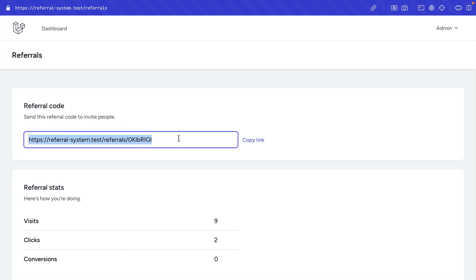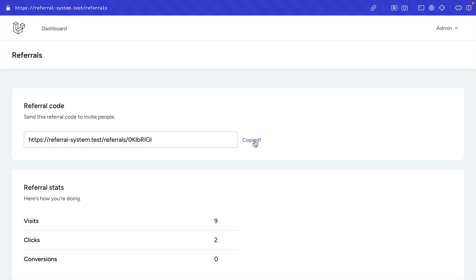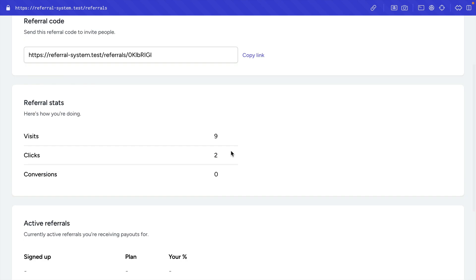This is my referral code, and to copy it I can manually select it and copy it, or I can click on the button that says 'Copy Link'. I'll go ahead and click on it, and as you can see, it was copied into the clipboard.